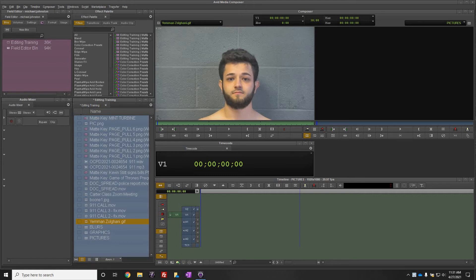In this video we're going to go over editing pictures within Avid Media Composer, specifically how we fix pictures for air. I'll show you how to add the soft background and also how to add some movement to those photos.